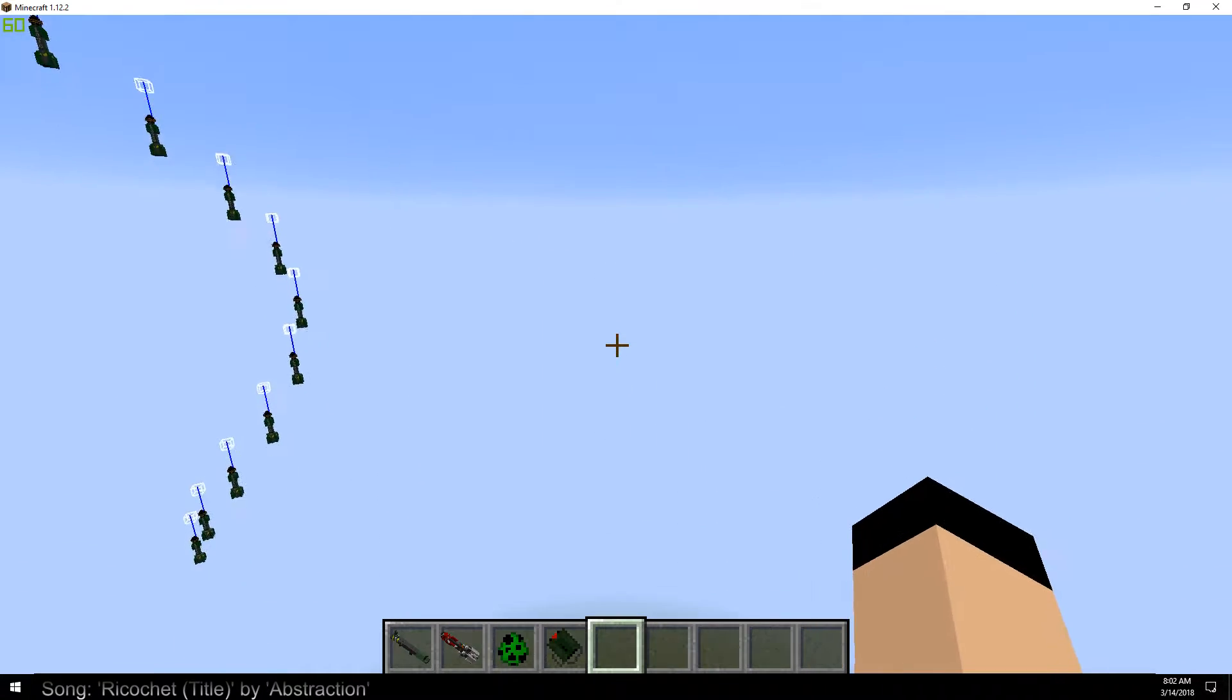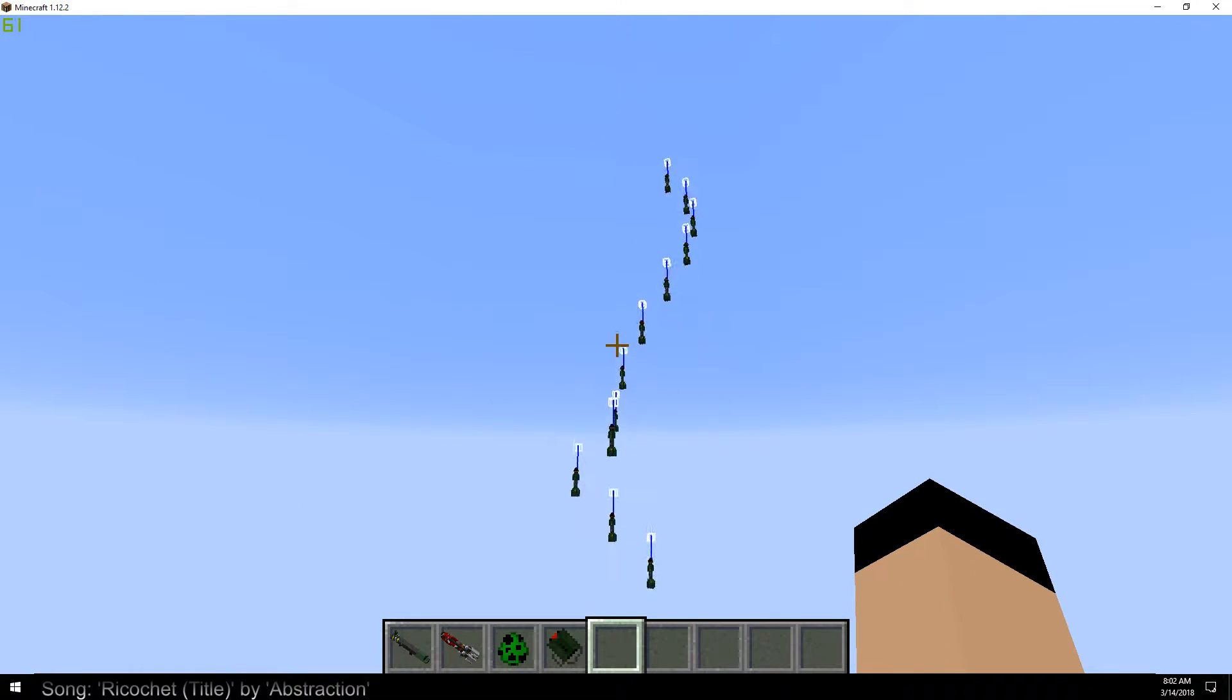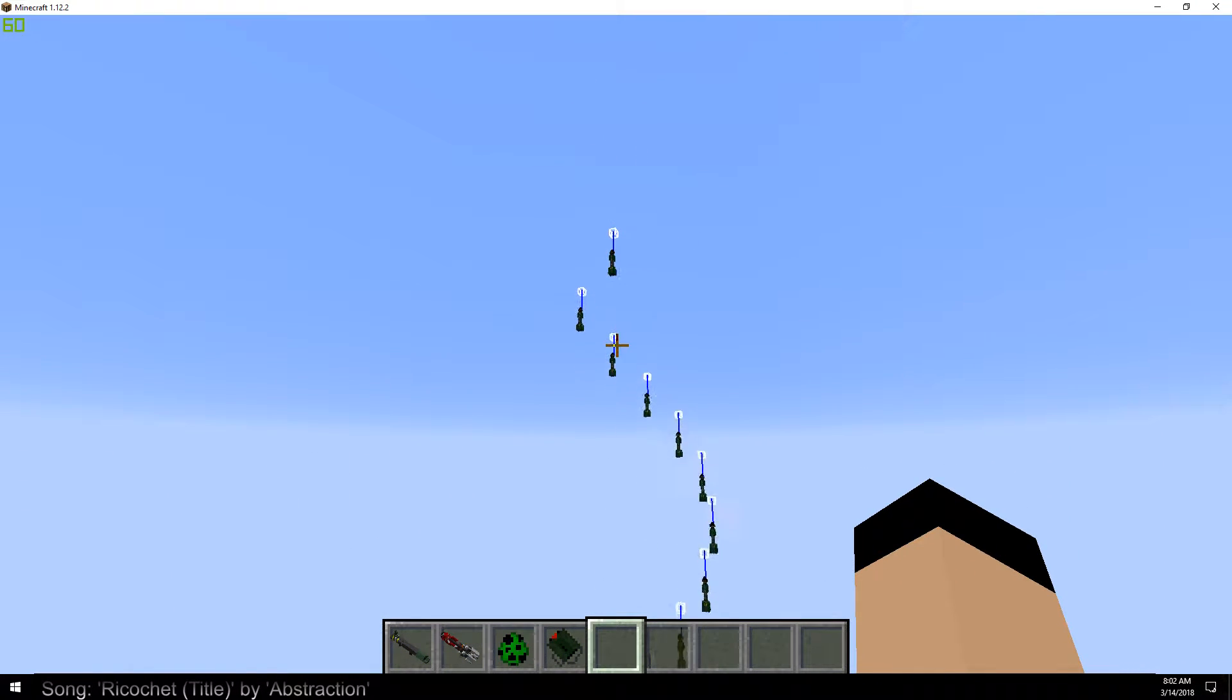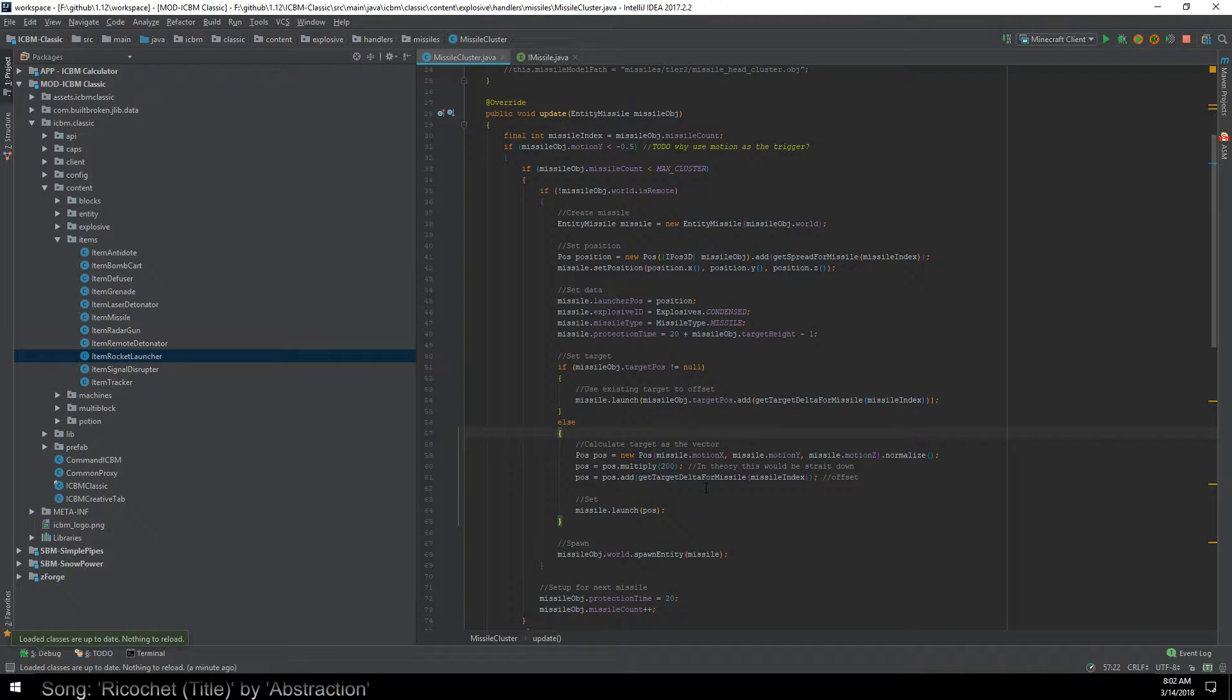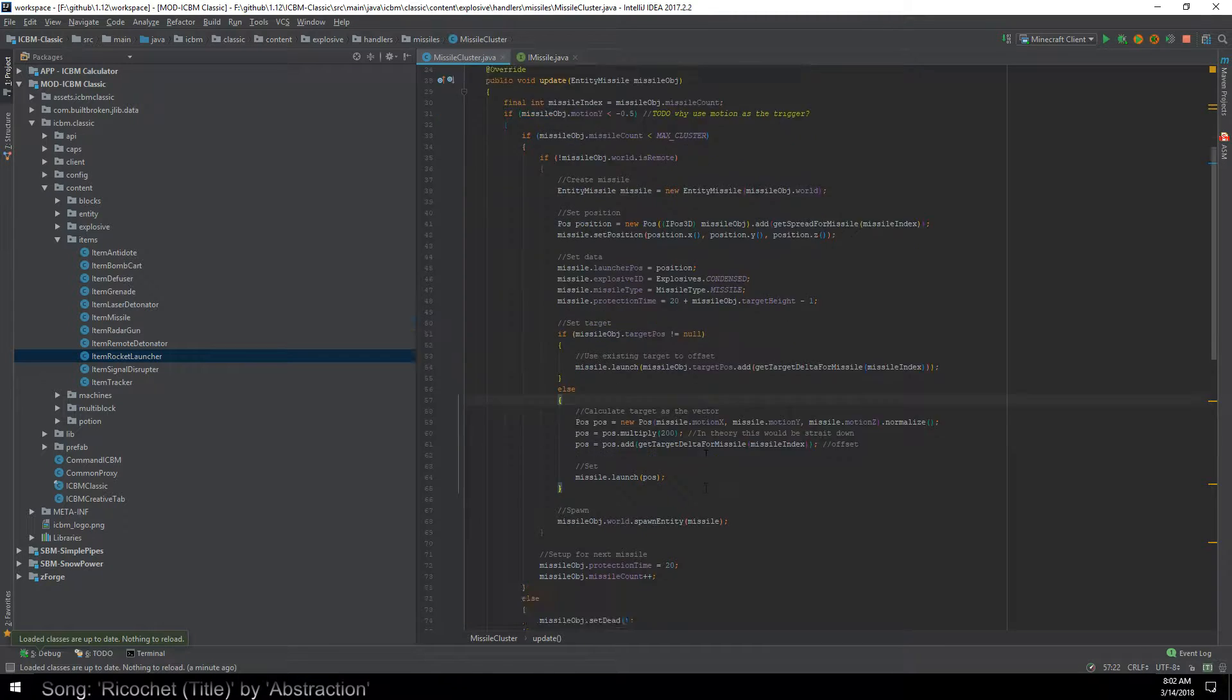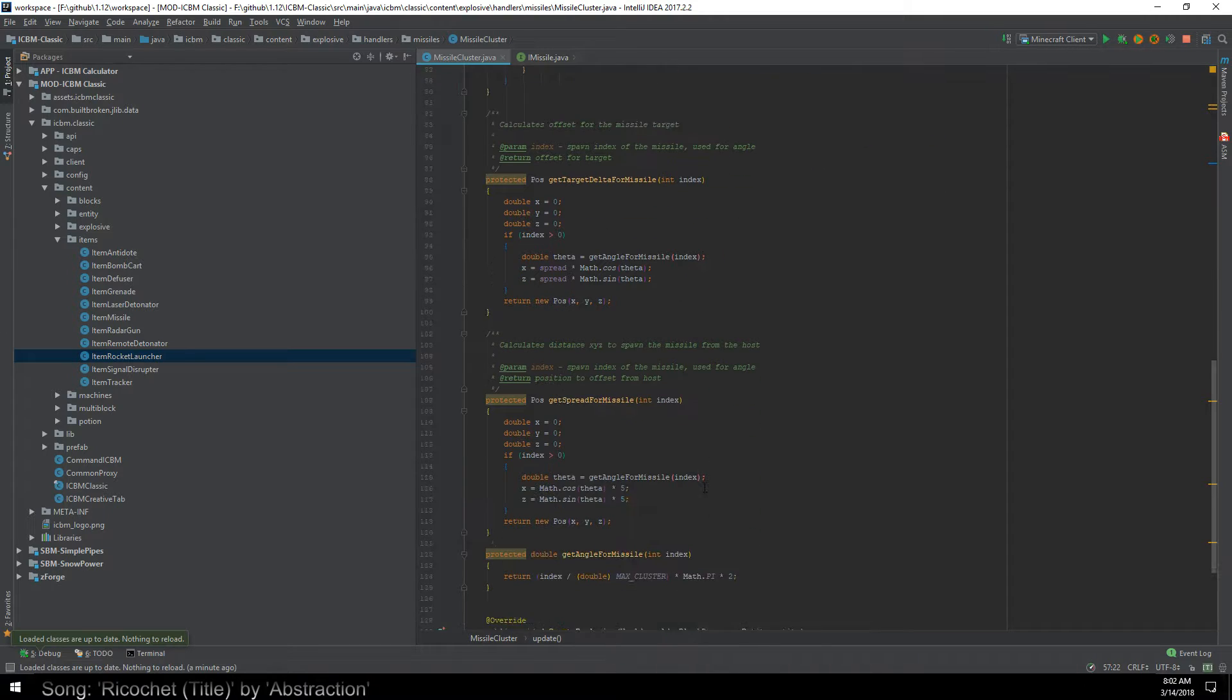Now, the previous video, I had got the cluster missile kind of messed up on its trajectory. Now, I have fixed it so that way the spawn point is correct, so it will do a circle around the actual missile.